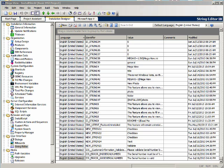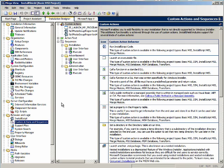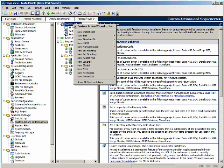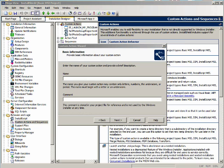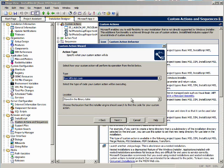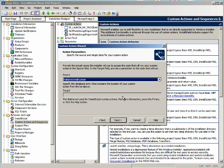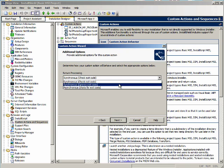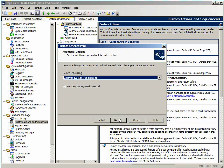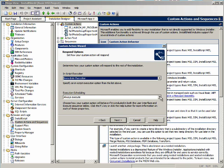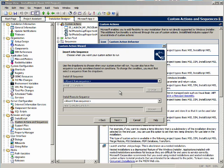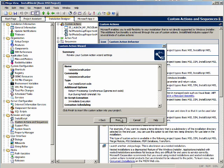Now that the install script function has been created, let's go create the custom action. We will right click and bring up the custom action wizard. It's going to be called validate serial number. We are going to run install script code, and the name of the function to call is validate serial number. We want to choose synchronous, ignores exit code — immediate execution, execute only once. This will be absent from both sequences because we are executing the custom action when the validate button is clicked, so we'll just click finish.